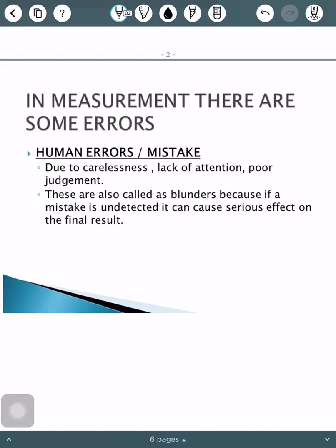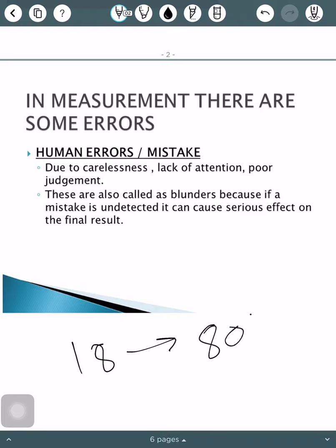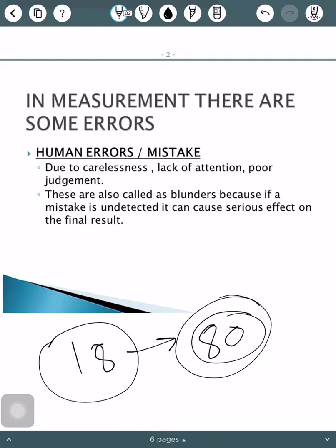So what kinds of errors occur? The first is human error. What is a human error? For example, if someone is taking a measurement and he is careless, or inattentive, or has poor judgment, then because of that he may commit some errors. For example, I told someone to write 18 and they wrote 80. So what is this? This is a human error. Why? Because either the person speaking did not say it properly or the person listening did not hear it properly. So there was carelessness or lack of attention, and because of this 18 became 80. You can see that if you perform such human errors in any measurement, it can lead to a blunder — meaning very big mistakes can happen. So these are also called mistakes.